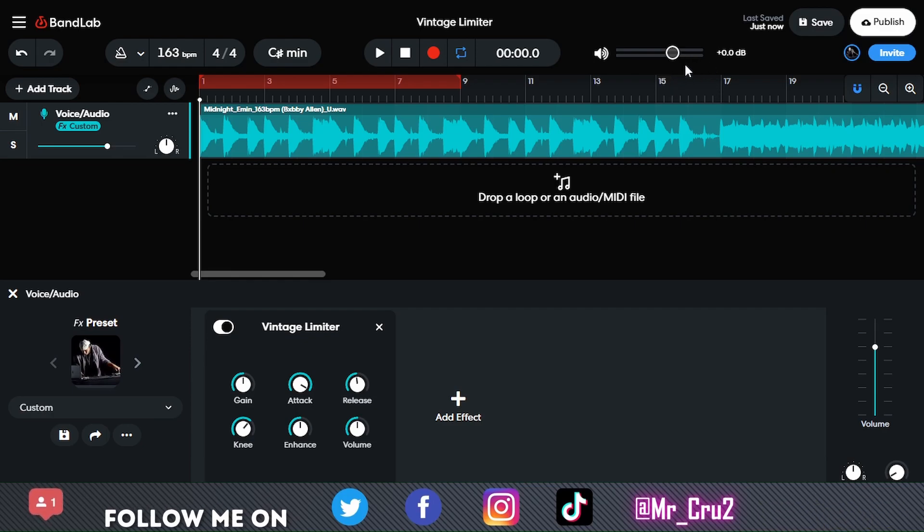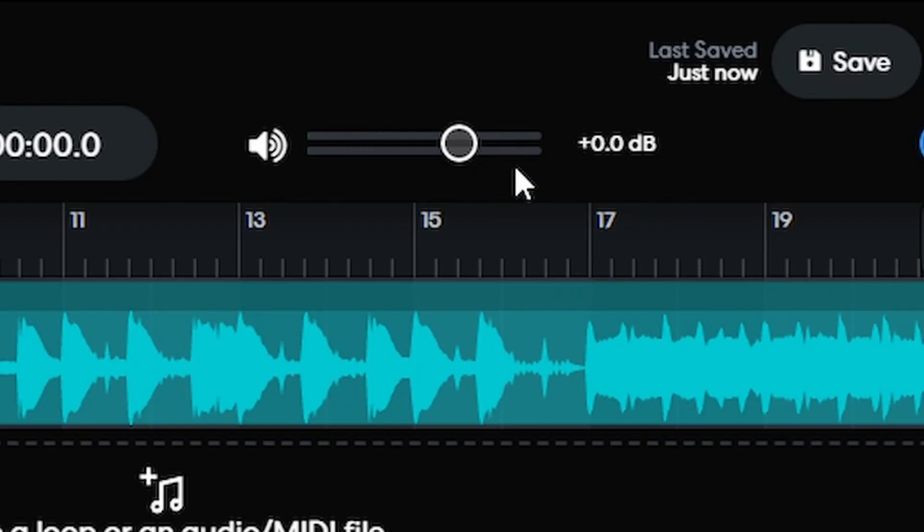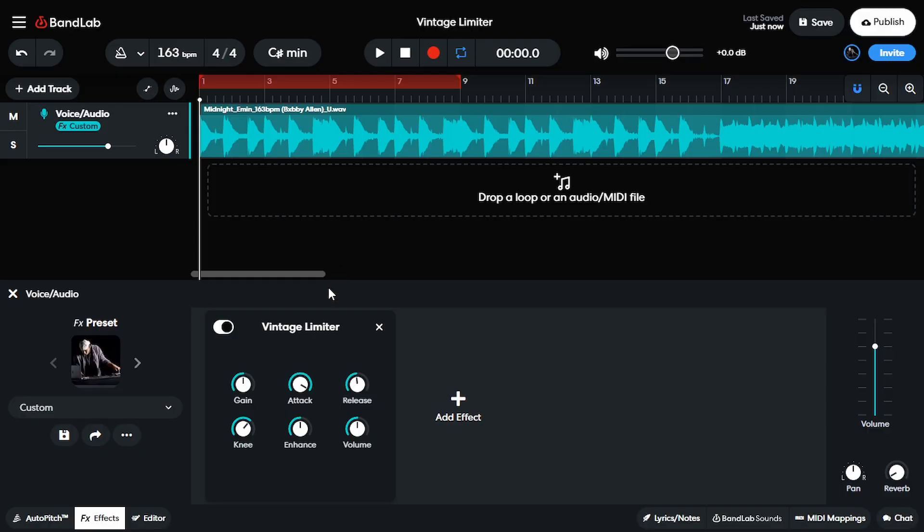So you'll kind of notice that over here, it doesn't jump into the red. And you might see how it almost gets to the very end, but it's not getting into the red. So I'm going to show you guys that you can get the same results using the limiter.